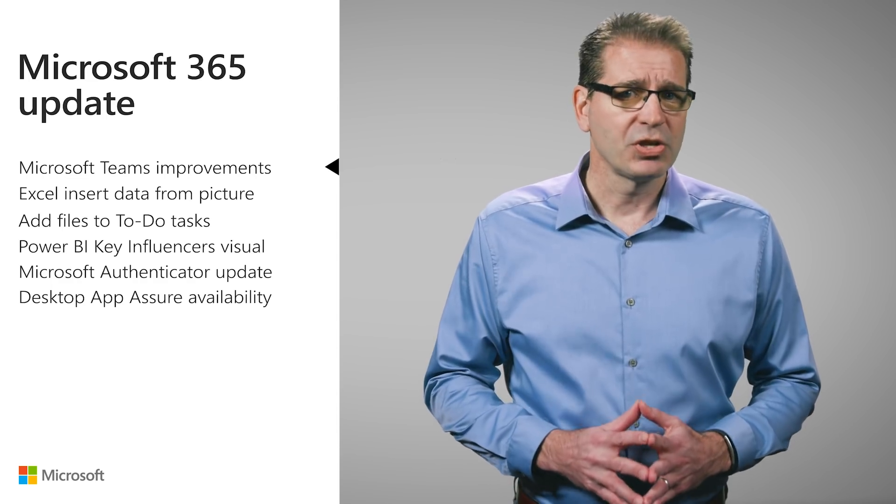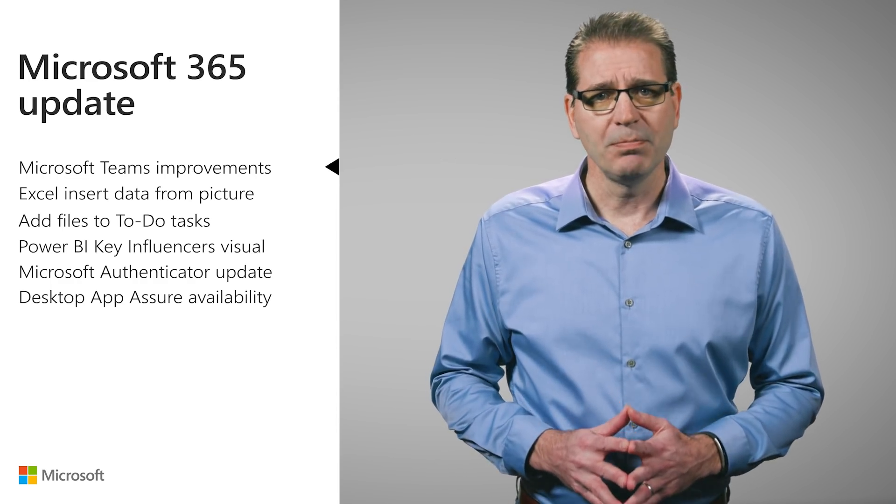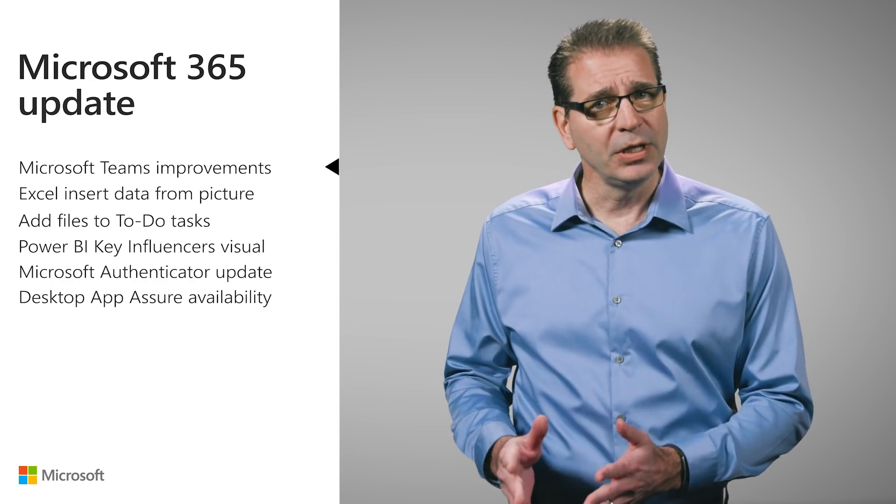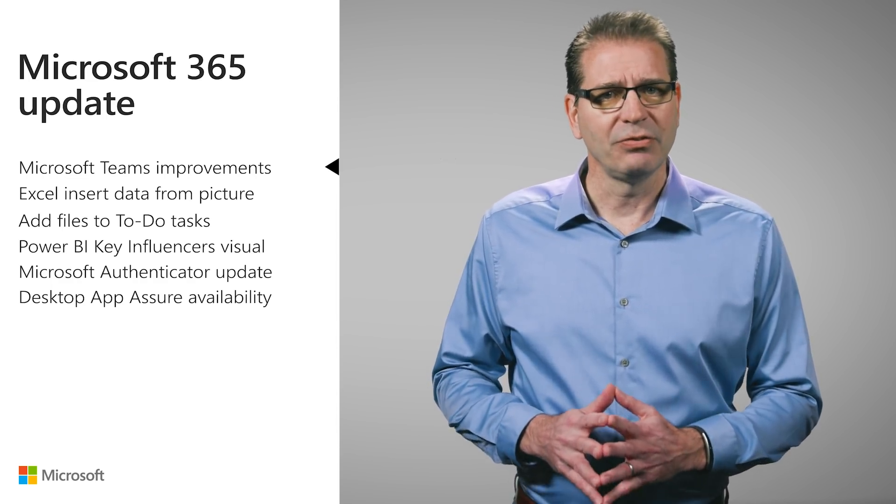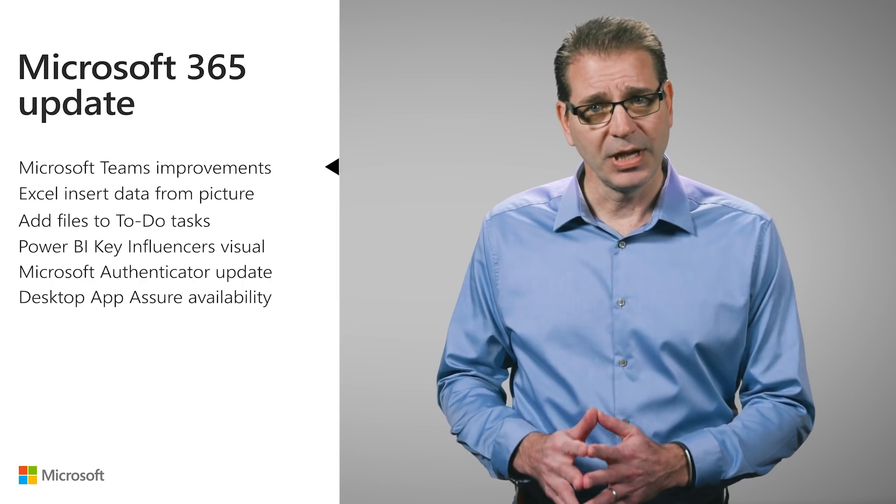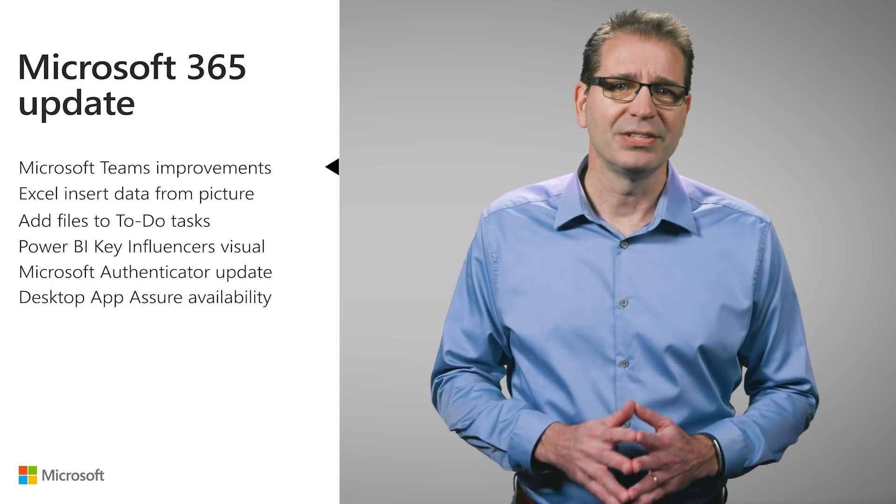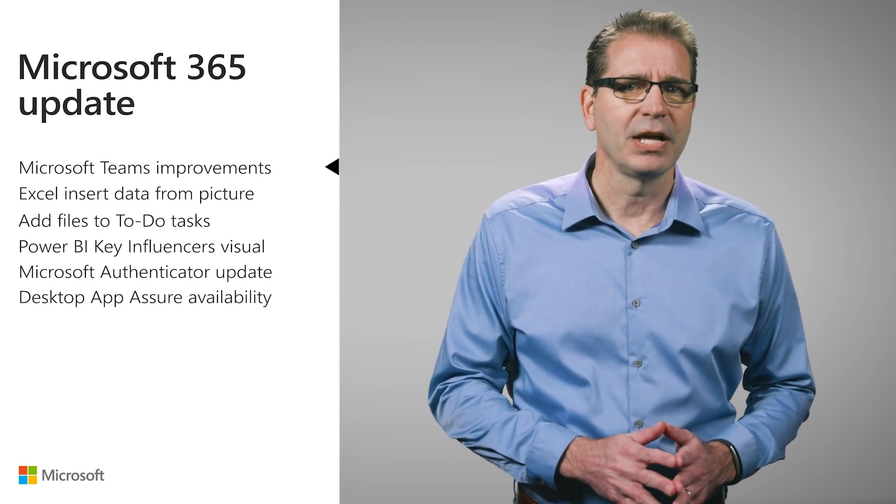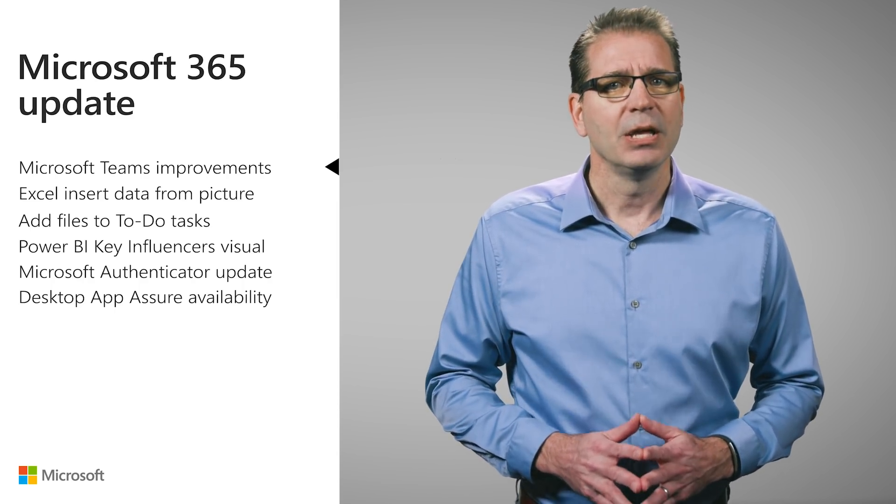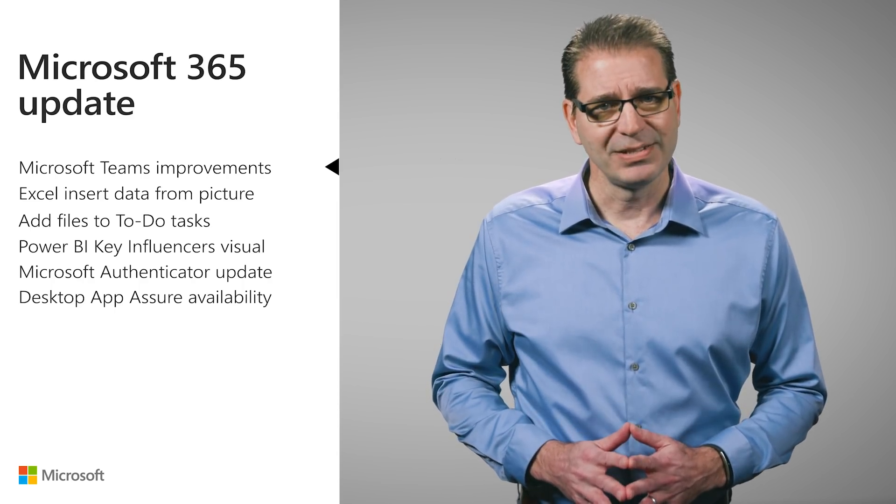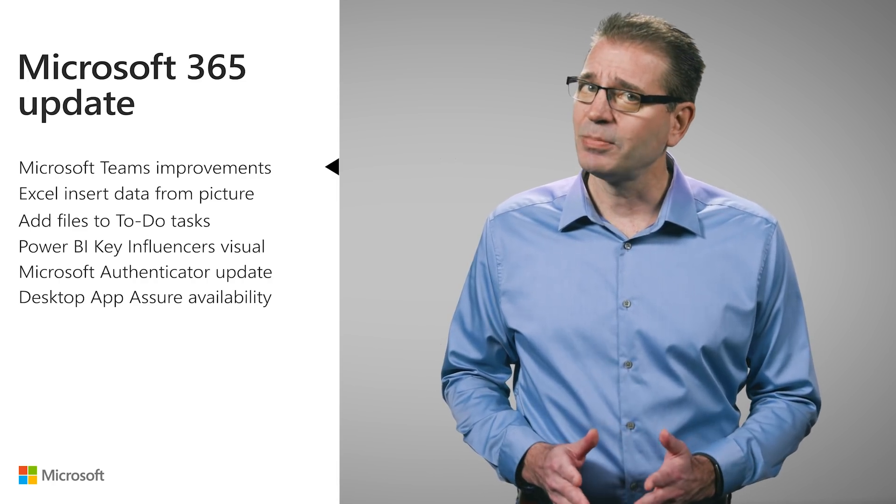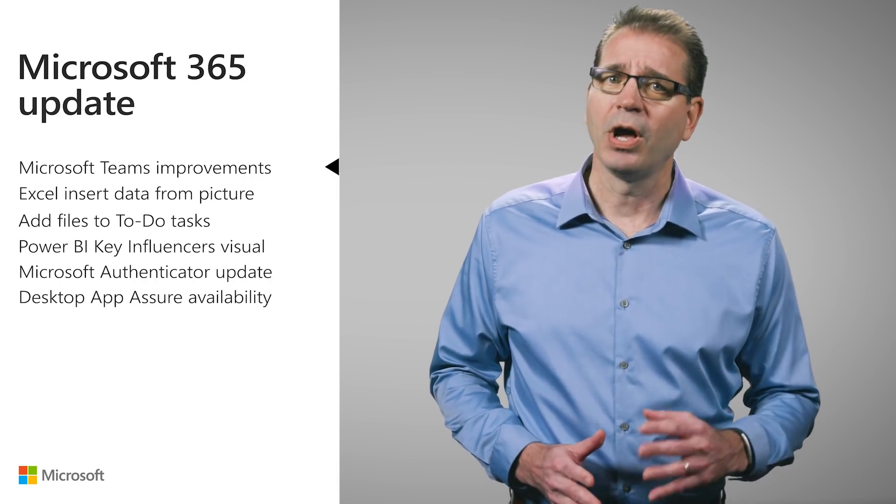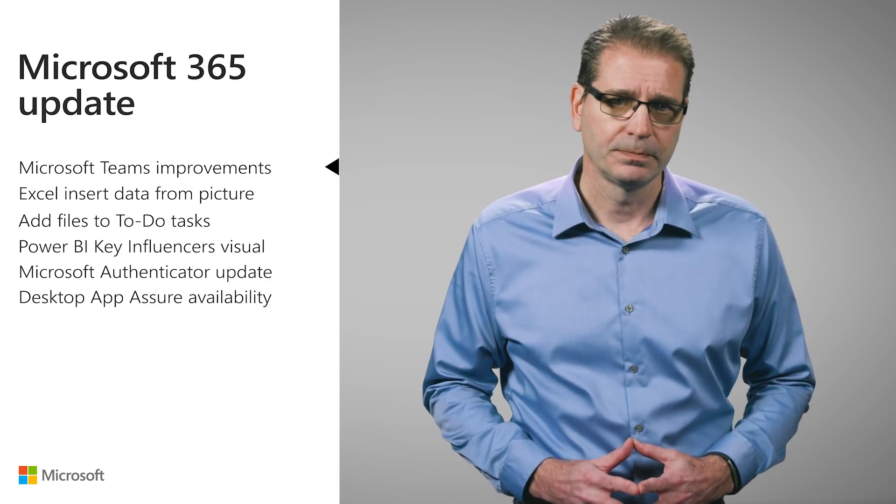With Microsoft Teams, people, including clinical staff, can quickly and efficiently communicate and collaborate in a secure, compliant environment that brings together messaging, voice and video calling, meetings, and apps into one hub for teamwork.